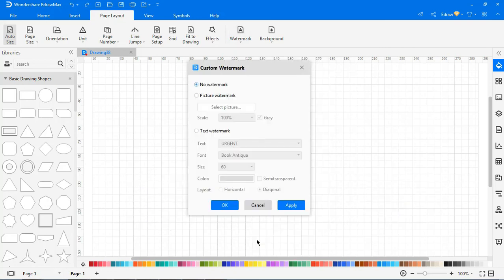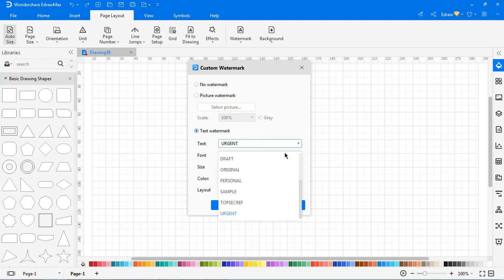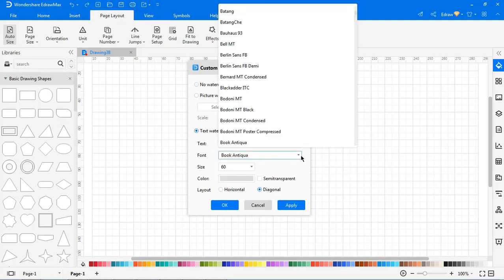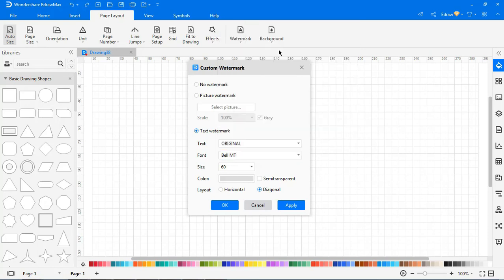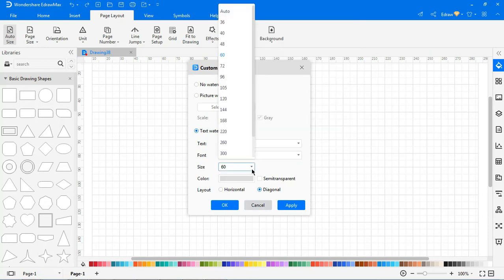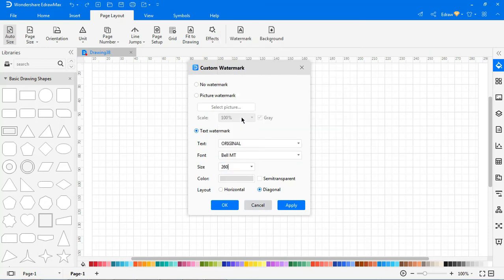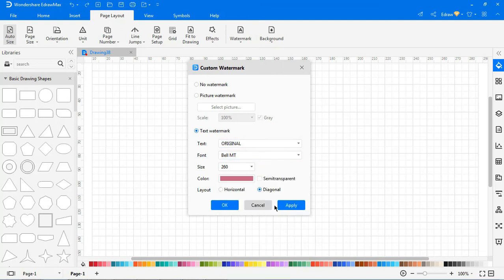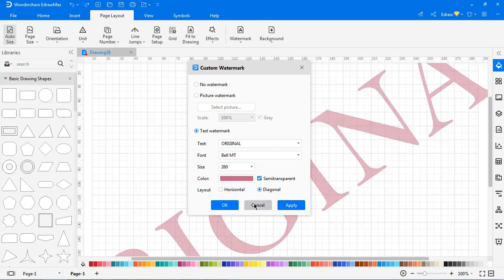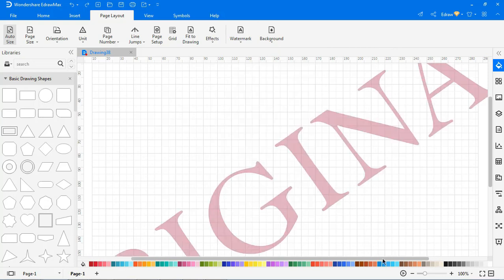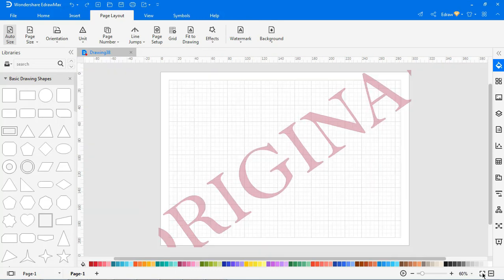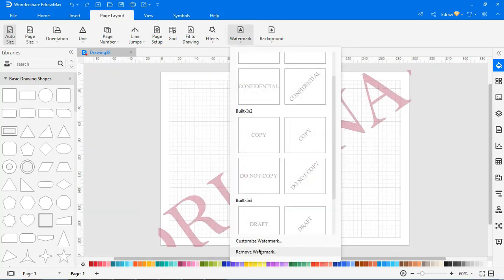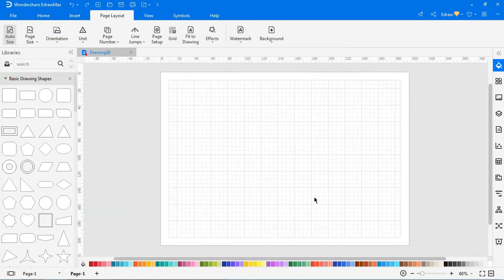You can also type your own text and set the font size and color to add as a watermark. There's also a quick button to remove all watermarks.